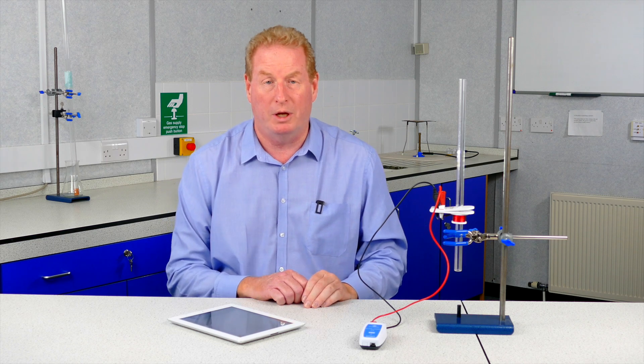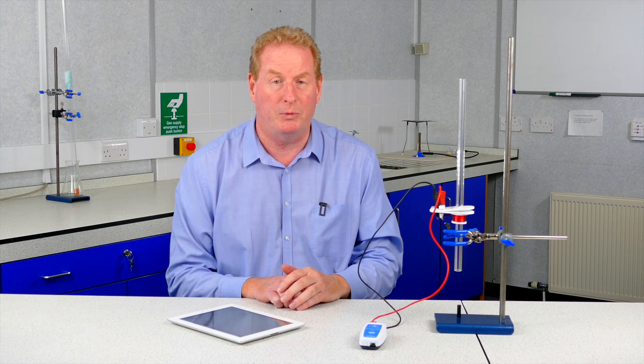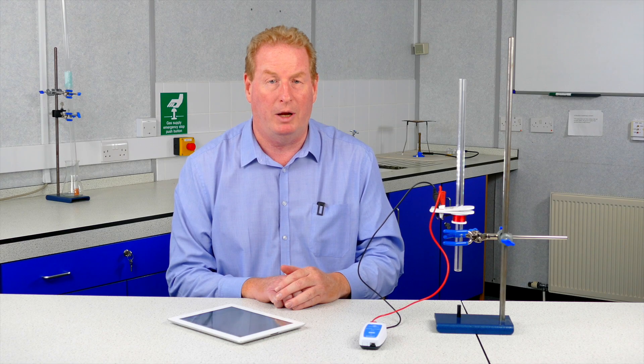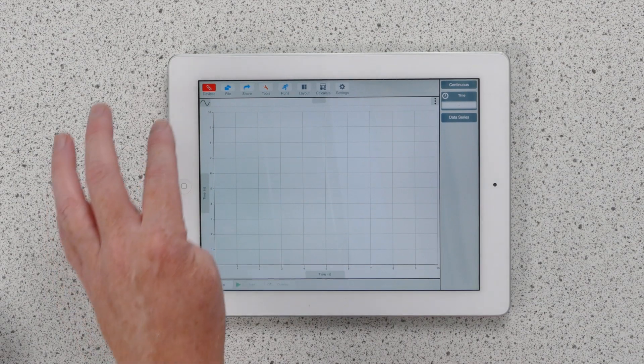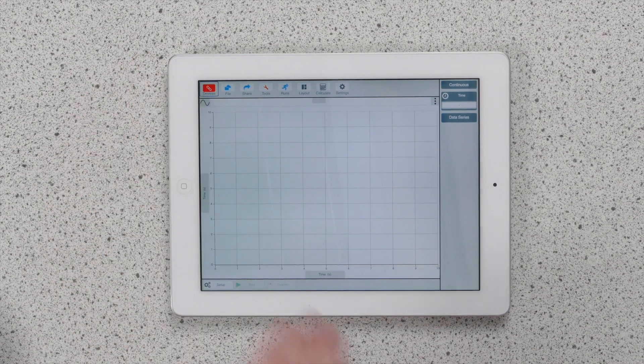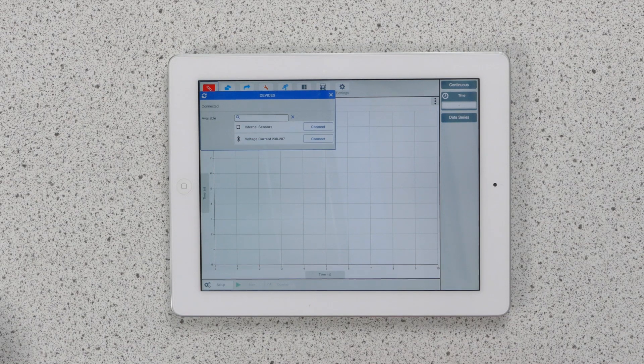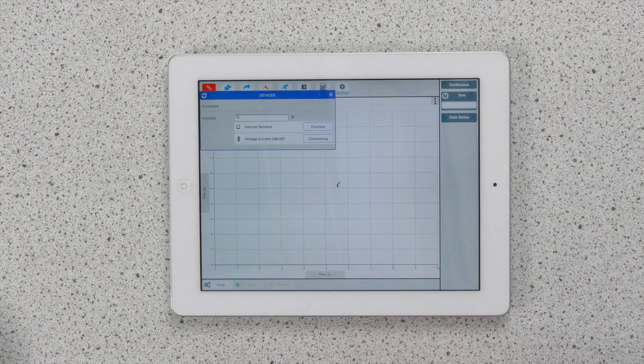Before we start I need to set the iPad and software up because this is going to record very quickly. I need to press on devices so I can connect the voltage and current sensor to the iPad.